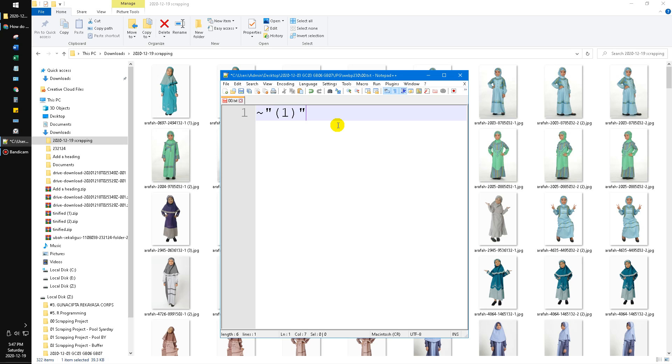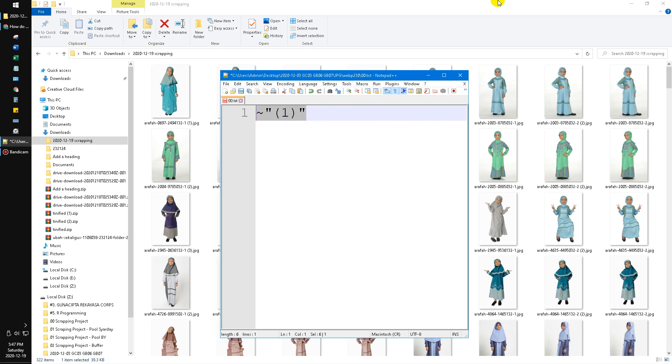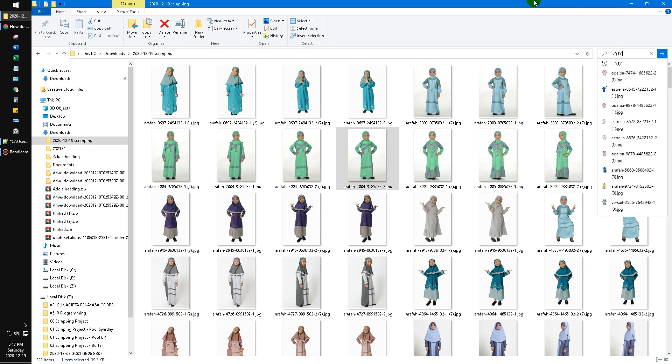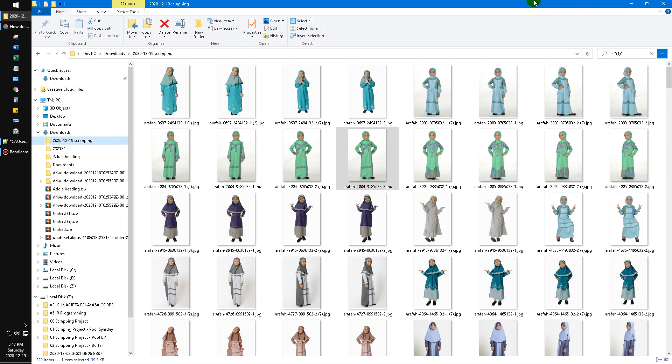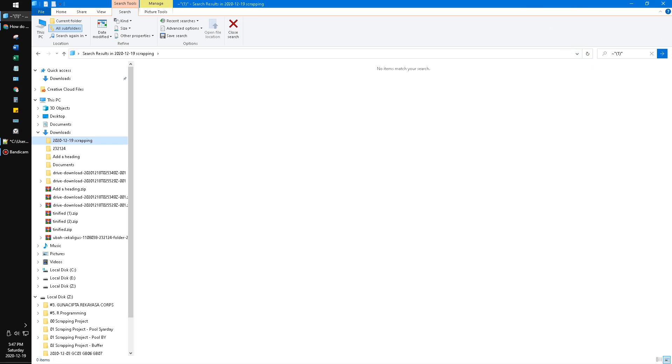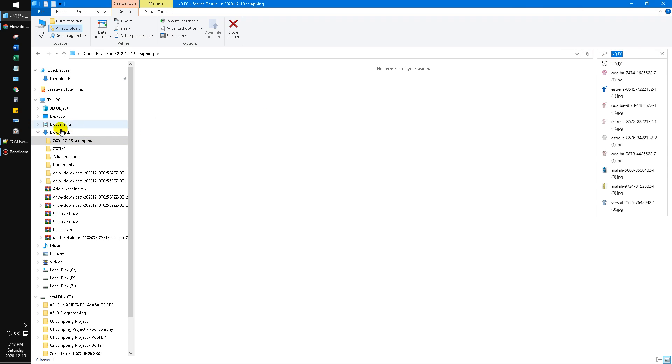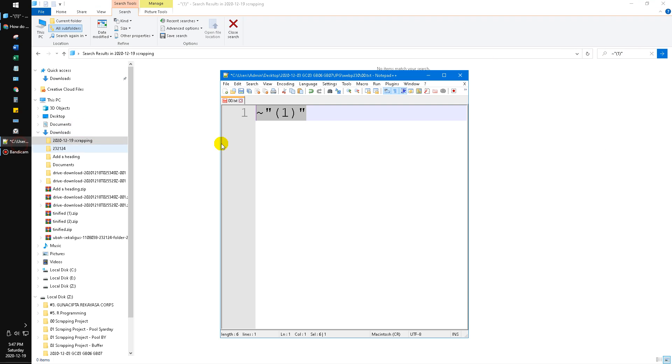So I'll try to copy this to the search query in my Windows Explorer. I hit enter. Oops, sorry, I forgot the asterisk. So you have to put the asterisk before your content.